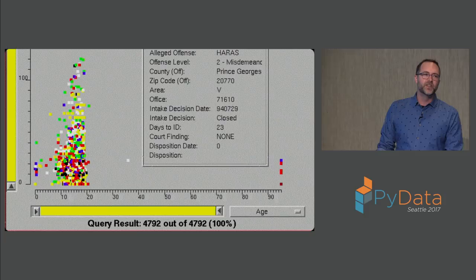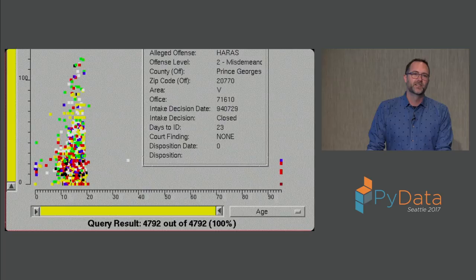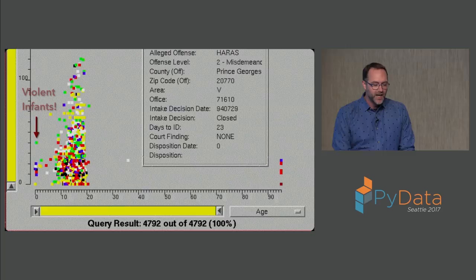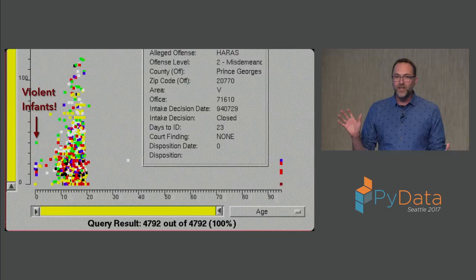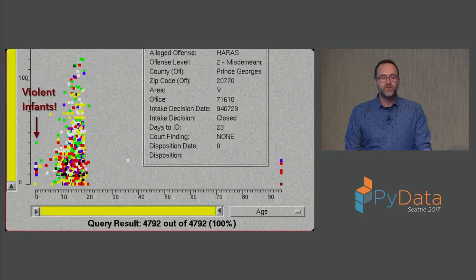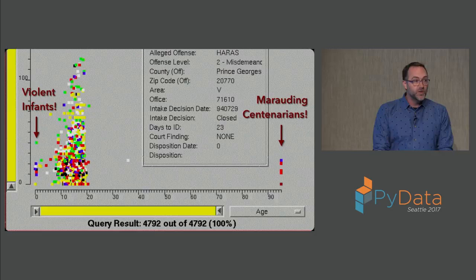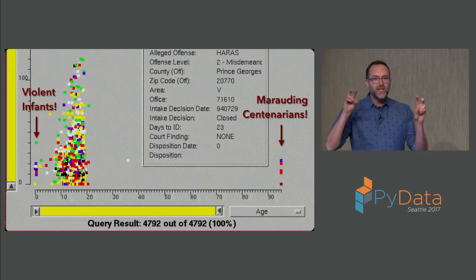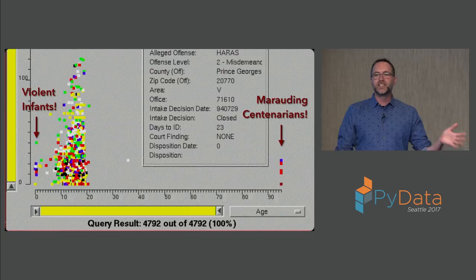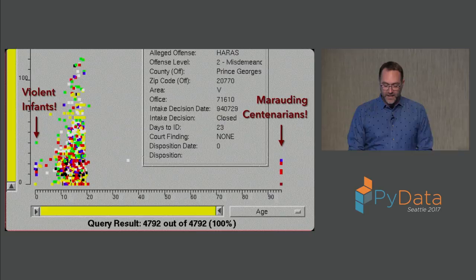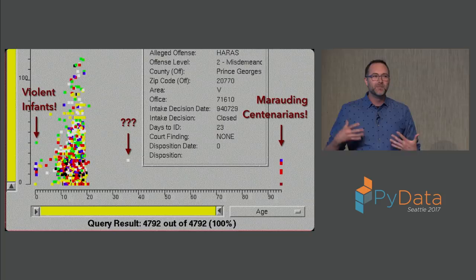Just as one example, here's a data set taken from a juvenile corrections department from the state of Maryland from a couple of decades ago. The most important thing to know is that this is about juvenile criminal offenders who've been processed by the system. The other most important thing is that the x-axis is age. So as a father of two young children, I can tell you I am very concerned about the rise in violent infants. There's clearly something going on. As a son with a wonderful 95-year-old grandfather too, I'm also very worried about these marauding centenarians out here. As you may have guessed, these are data quality issues. When the age of some juvenile was unknown, different administrators had different policies. The integrity constraints on the database did not allow them to enter unknown as an option, so they opted for zero, the minimum, or the maximum value allowed by their interface.